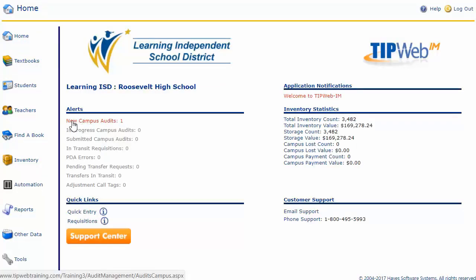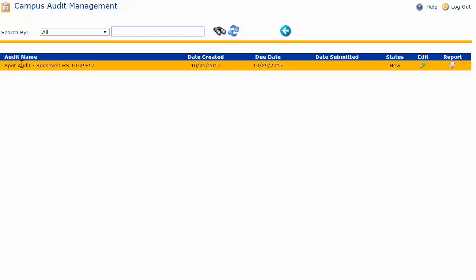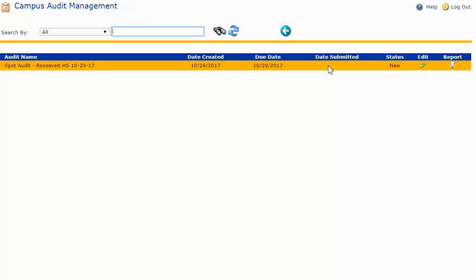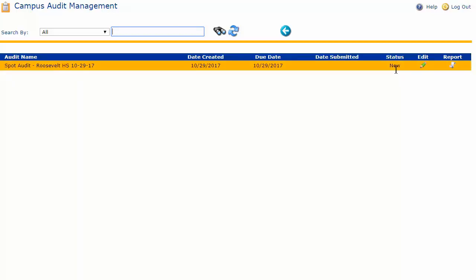I'll click on new campus audit, which will bring us to the campus audit page. On this page, the new audit will list under the blue grid header. It will list the audit name, the date the district created the audit, the date the district wants the audit completed, and if it's been submitted, a submitted date will populate. The status of the audit will also show — statuses you'll see are new, in progress once you begin working, and submitted once you submit the audit to the district.